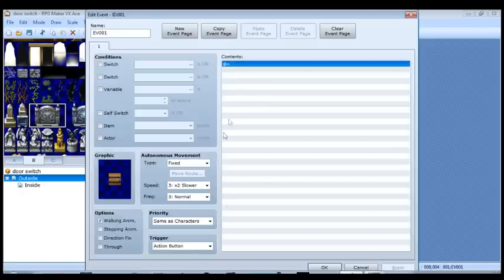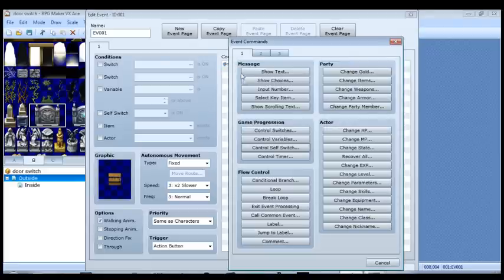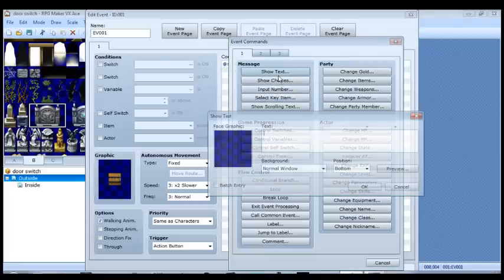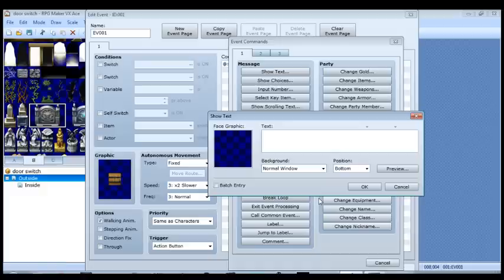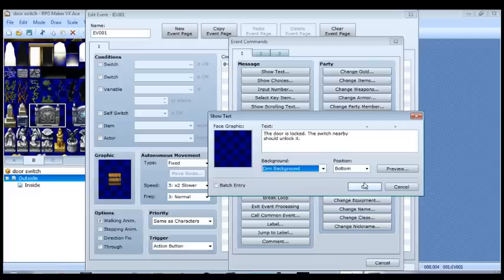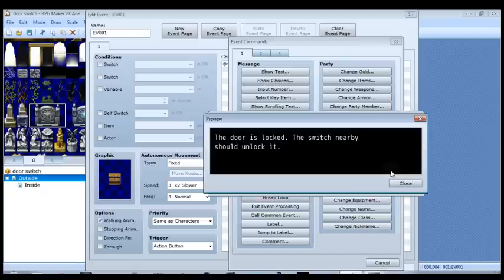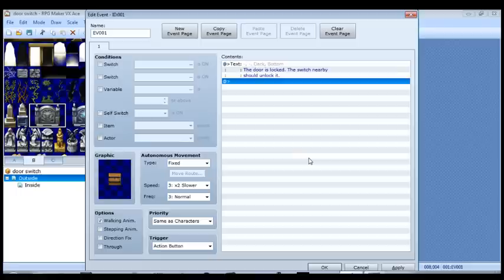And right now, this is the first default page. And this is when the door is locked. So really, we're going to use the action button as a trigger. And we're going to call a show text command that says the door is locked. The switch nearby should unlock it. Make sure that fits in there. It does. And that's it. That's really it for the first page of the door.